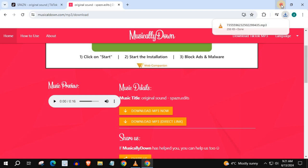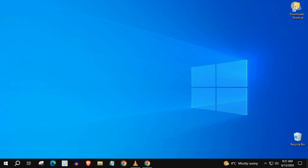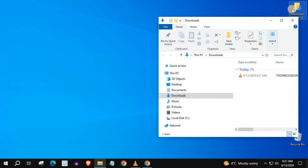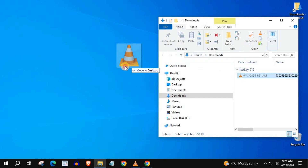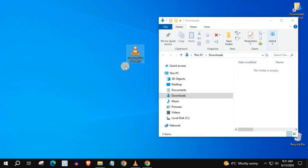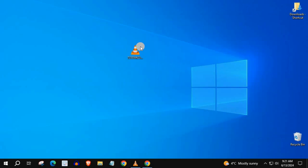Go to your downloads folder. There's our TikTok sound guys. And that's how you do it — how to download TikTok sounds on computer.